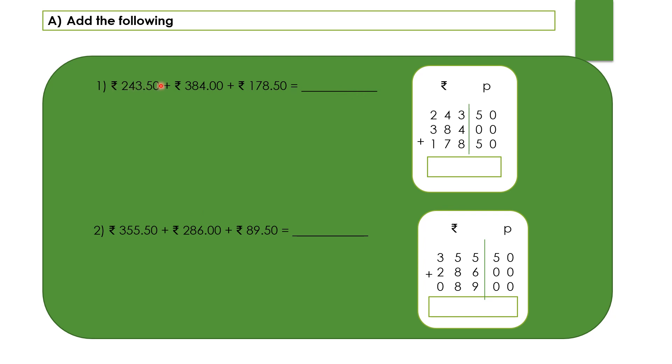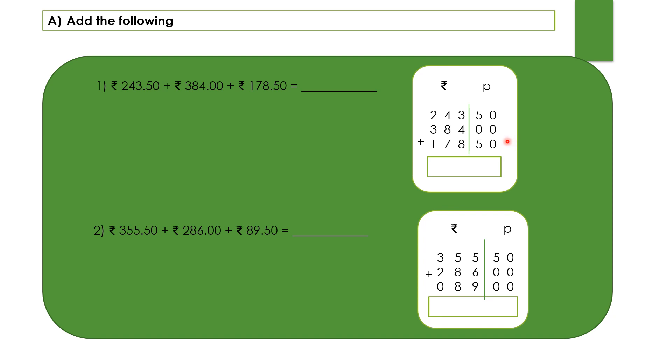You can see the question is given in a horizontal form. In our previous video we have learnt in a box when the numbers are given how to add them. Now you should draw a column with rupee and paise separately. Write the rupee at the left hand side and paise at the right hand side.